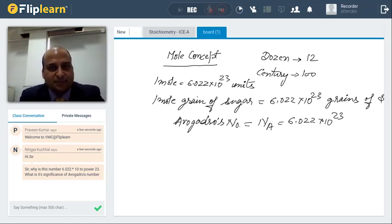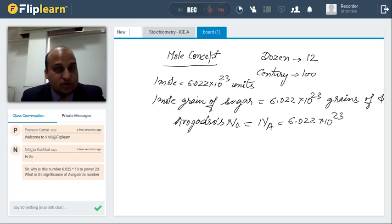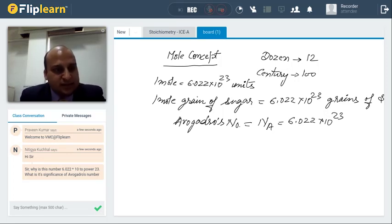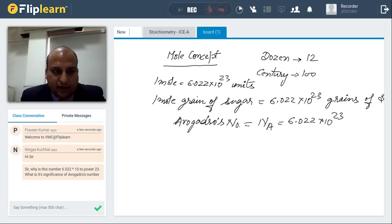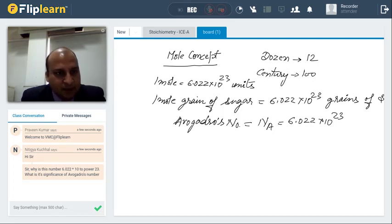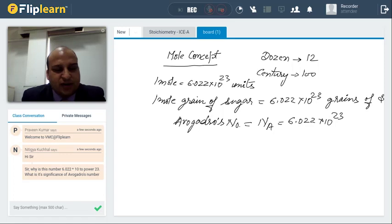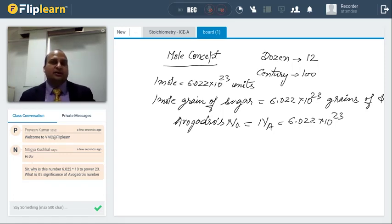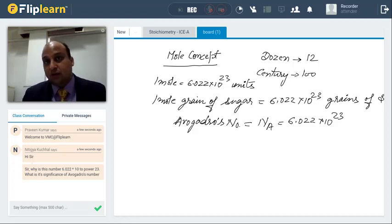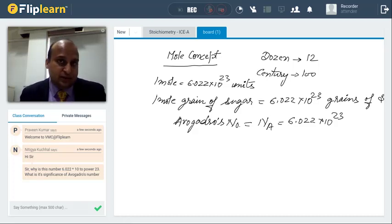We have got Nithikya with us. He's got a doubt — he is asking: why is the number 6.022 into 10 to the power 23 Avogadro's number? From where does it come, and what is the significance of this Avogadro's number?